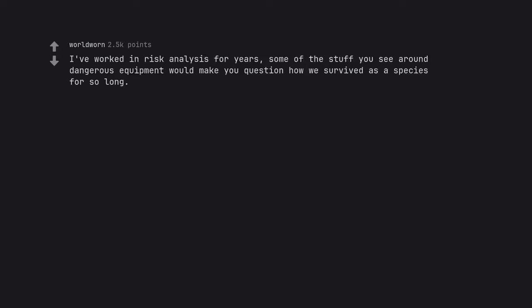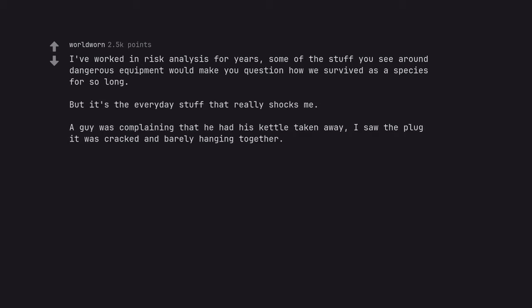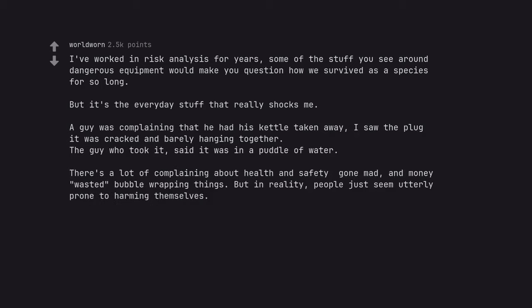I've worked in risk analysis for years. Some of the stuff you see around dangerous equipment would make you question how we survived as a species for so long. But it's the everyday stuff that really shocks me. A guy was complaining that he had his kettle taken away. I saw the plug, it was cracked and barely hanging together. The guy who took it said it was in a puddle of water. There's a lot of complaining about health and safety gone mad and money wasted bubble wrapping things. But in reality, people just seem utterly prone to harming themselves.